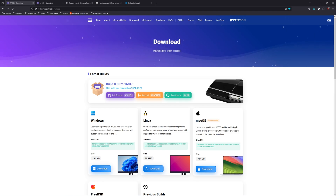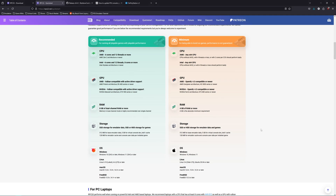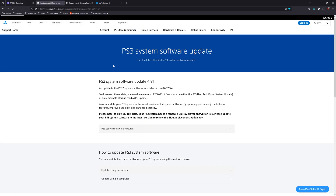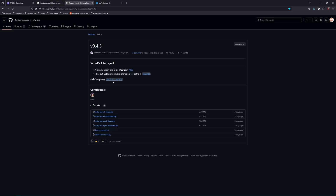Be sure to note that you are expected to have a decent rig for your computer — the system requirements will be shown on screen. There are three links you'll need: the first is the emulator's website, rpcs3.net; the second is the official PlayStation website to download firmware updates; and the third is Rusty PSN, which will allow you to update any of your PS3 games. Links are in the description.